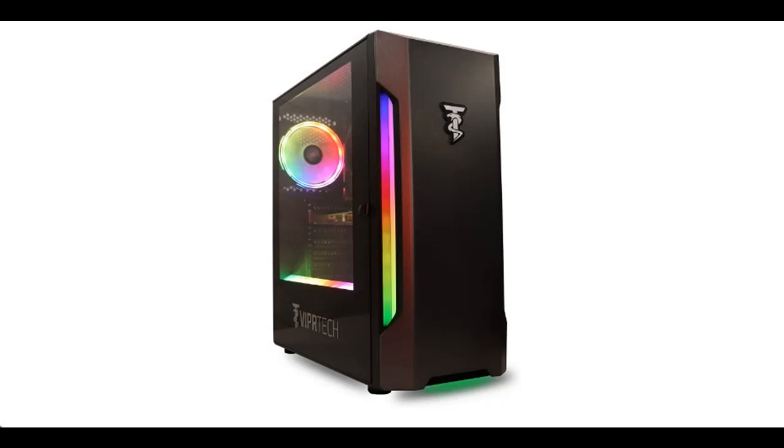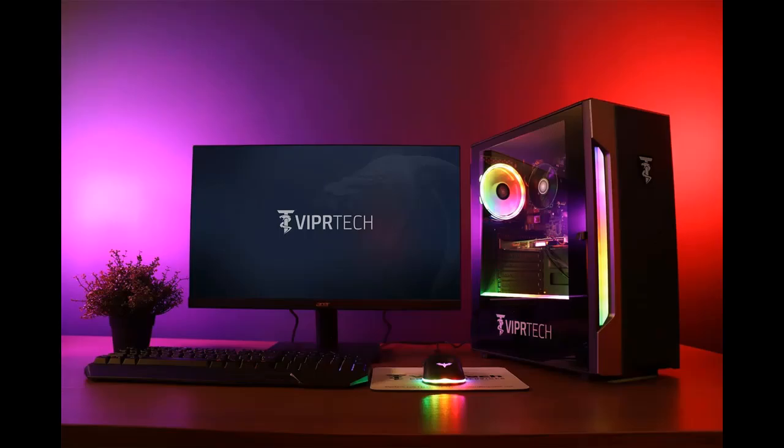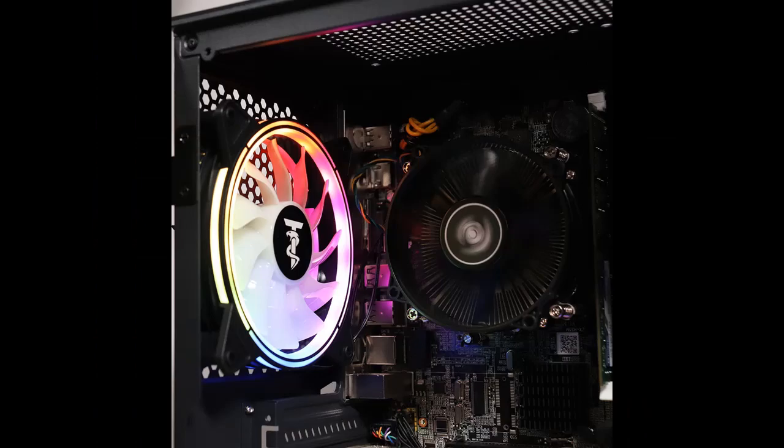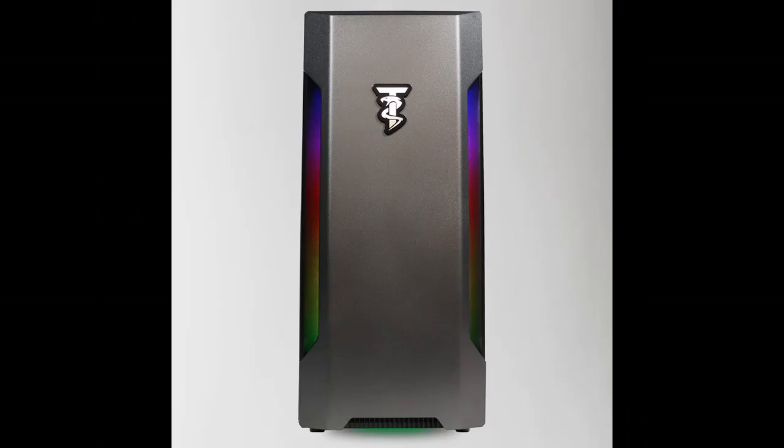Introducing a short picture overview of VIPR Tech Snowstorm Gaming PC Desktop Computer. AMD Ryzen 3 2200G, AMD Radeon Vega 8 Graphics, 8GB DDR4 RAM, 128GB M.2 SSD, 500GB HDD, Wi-Fi, RGB, Windows 10 Pro, 1-year warranty, USA built.